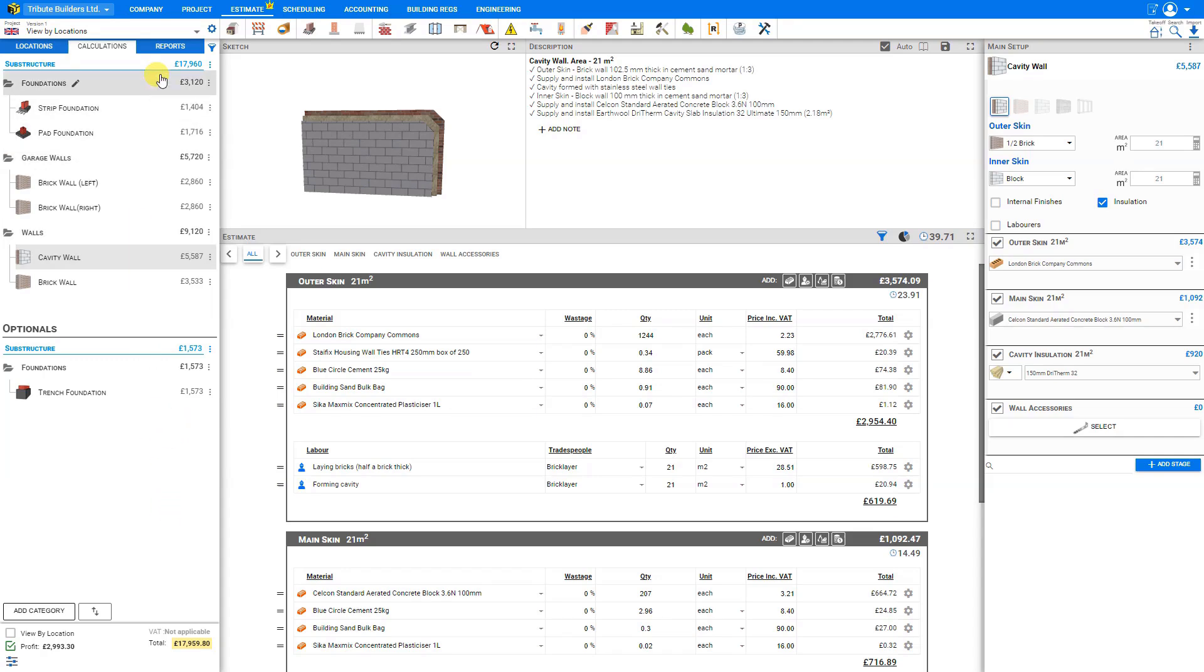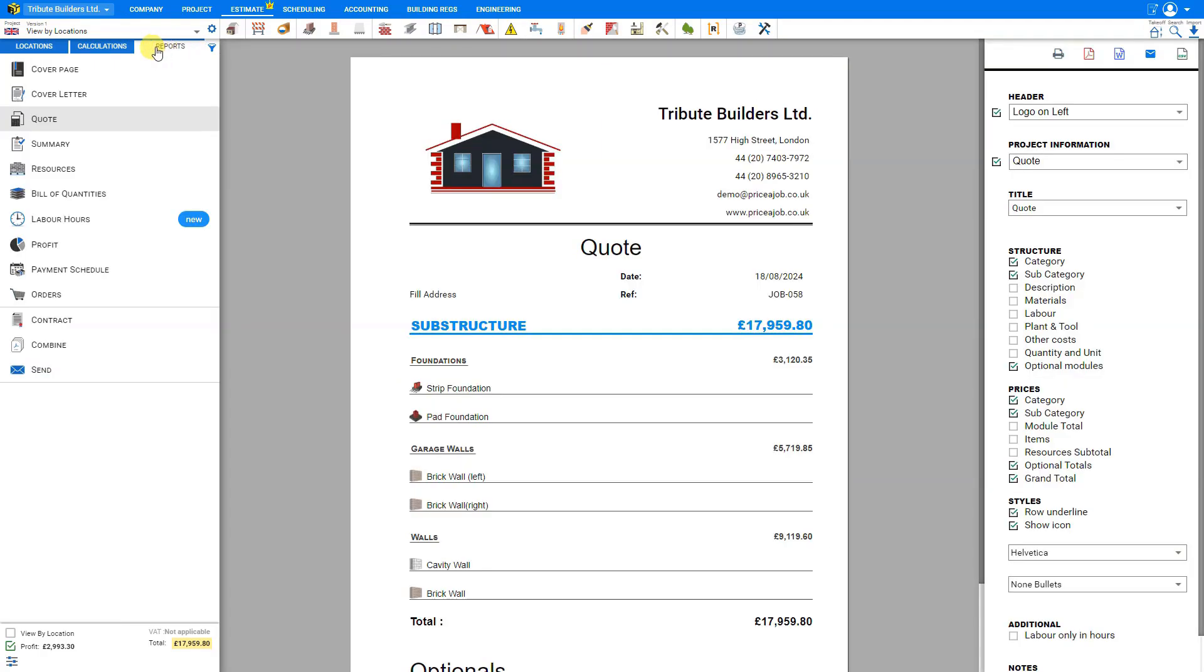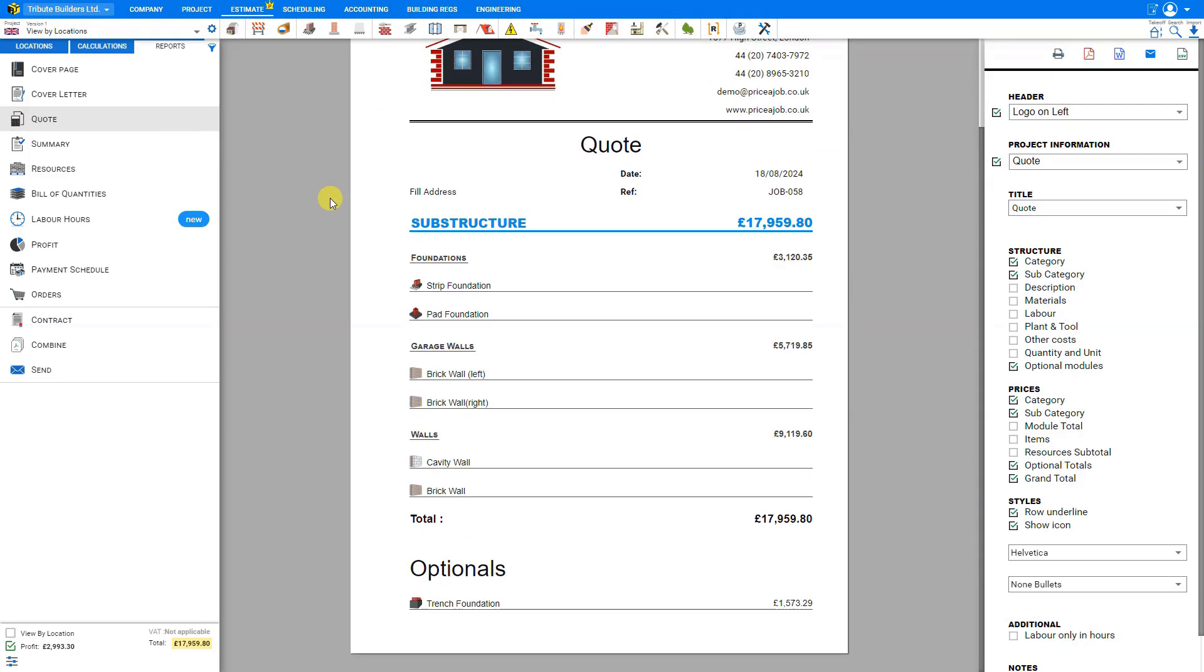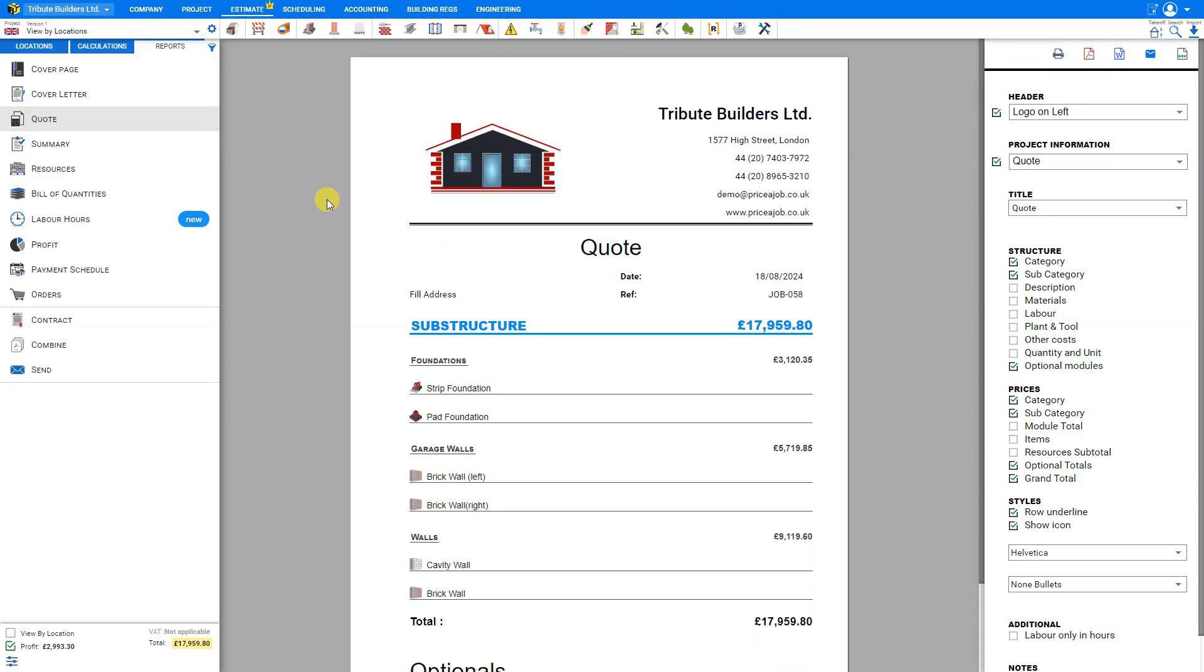To access the quote, first go to the Reports tab here on the top of the left-hand sidebar. From the left-hand pane, there are a variety of reports to choose from, including quote. Here you have a professionally designed quote that you can easily share with your client. It's quite simple to customize, and this is done with the controls in the right-hand pane.